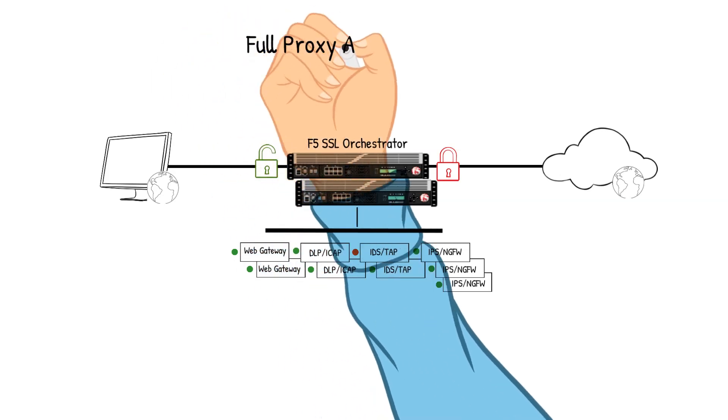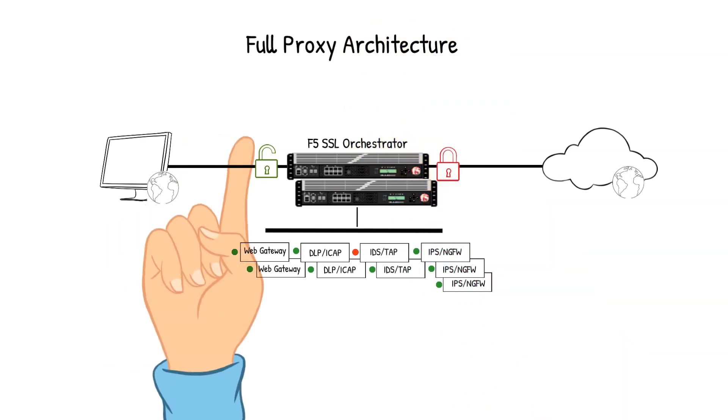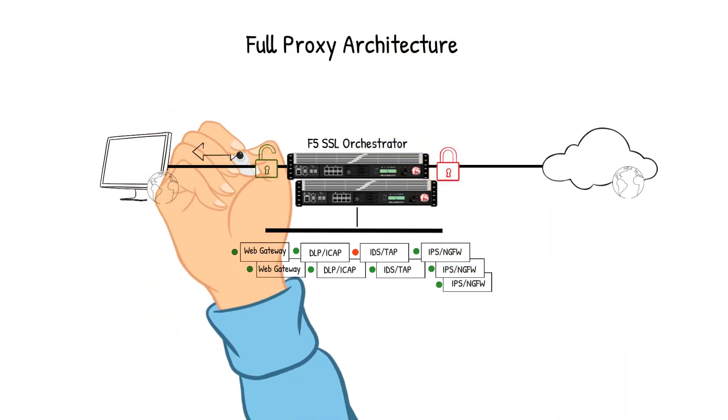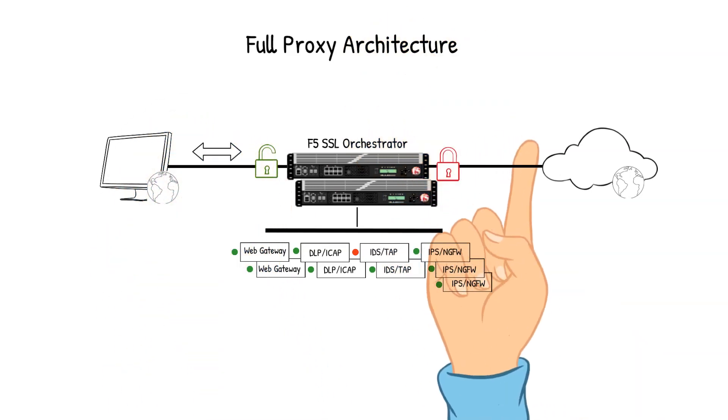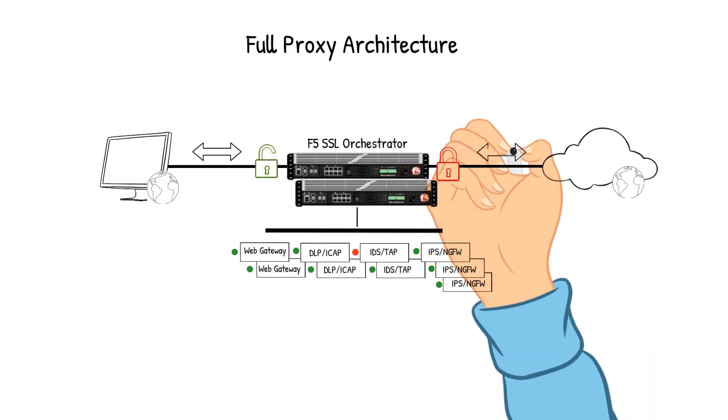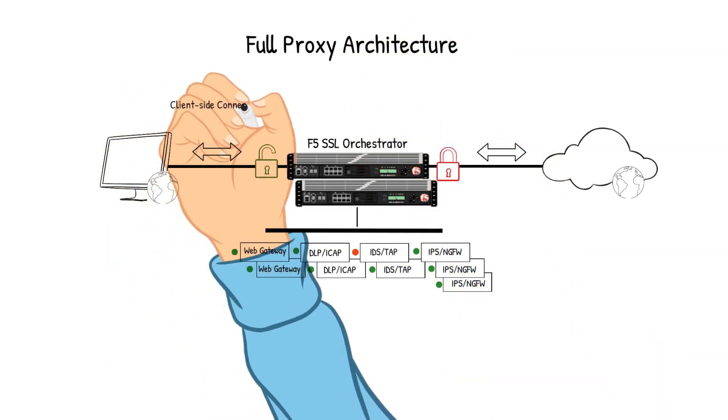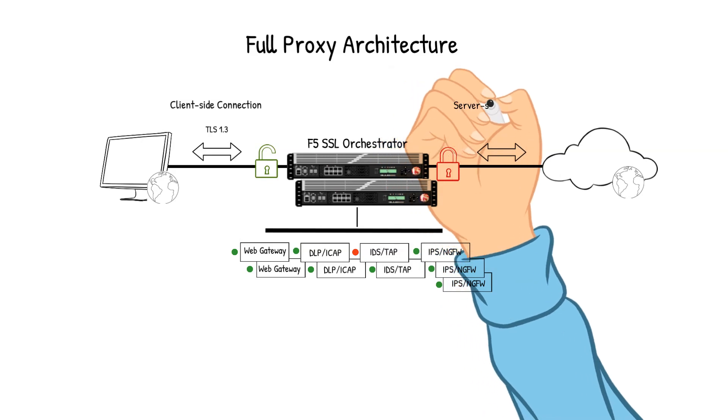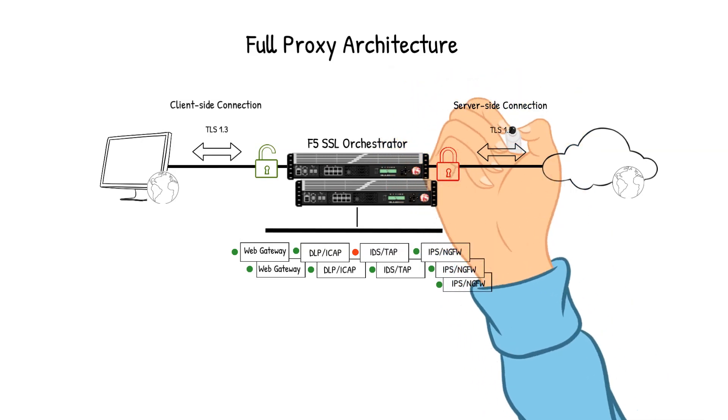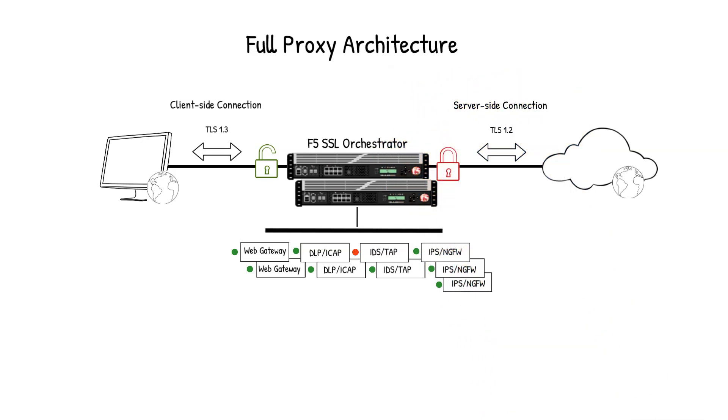SSLO cipher diversity is a topic of conversation I have heard lately, maybe due to the adoption of TLS 1.3. SSLO is a full proxy architecture which allows for independent management of client side and server side ciphers and protocols. An example of that configuration would be the client side connection can use TLS 1.3 and the server side connection can use TLS 1.2. There are many different configurations to the ciphers and protocols that it can support.